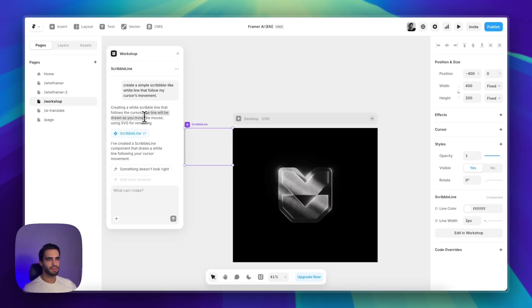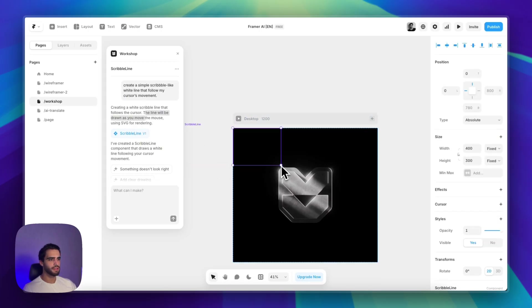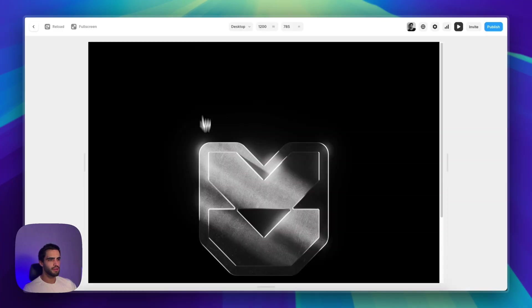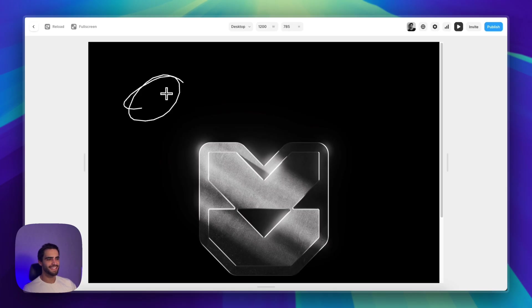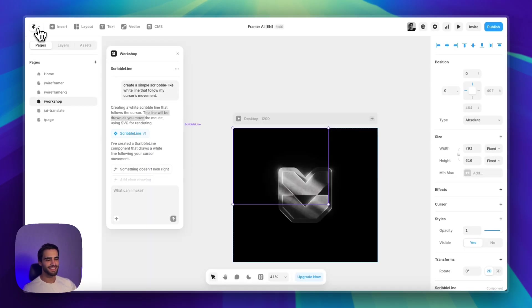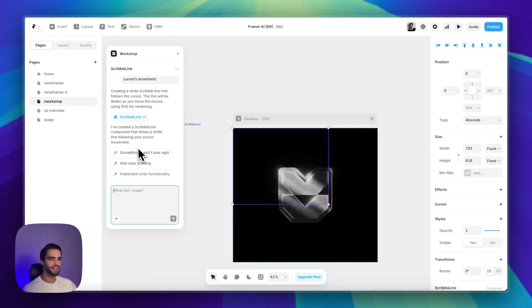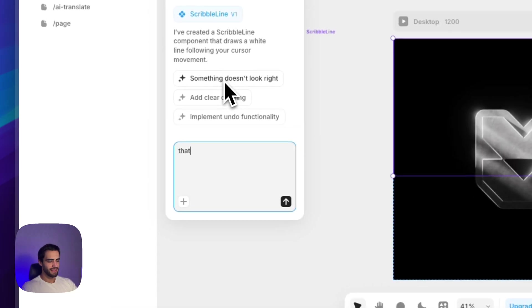We already have our first version ready. The line will be drawn as you move your mouse. Let's see. Oh wow. It actually created this drawing effect. Not exactly what I wanted. Kind of cool, but that's not what I want.